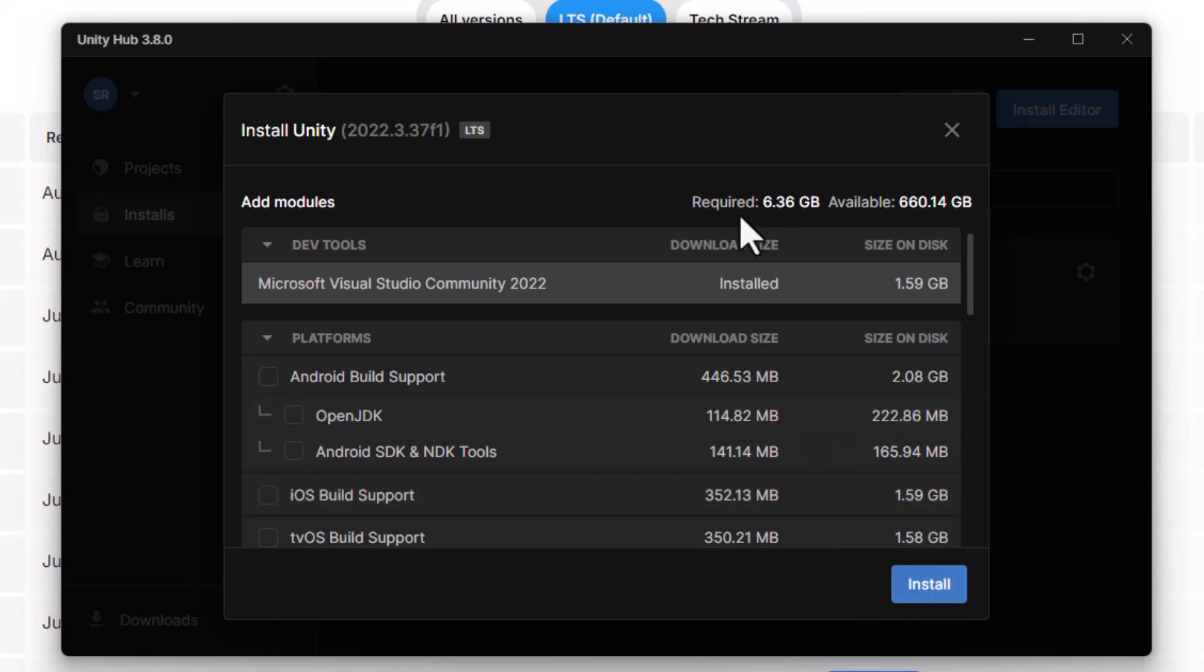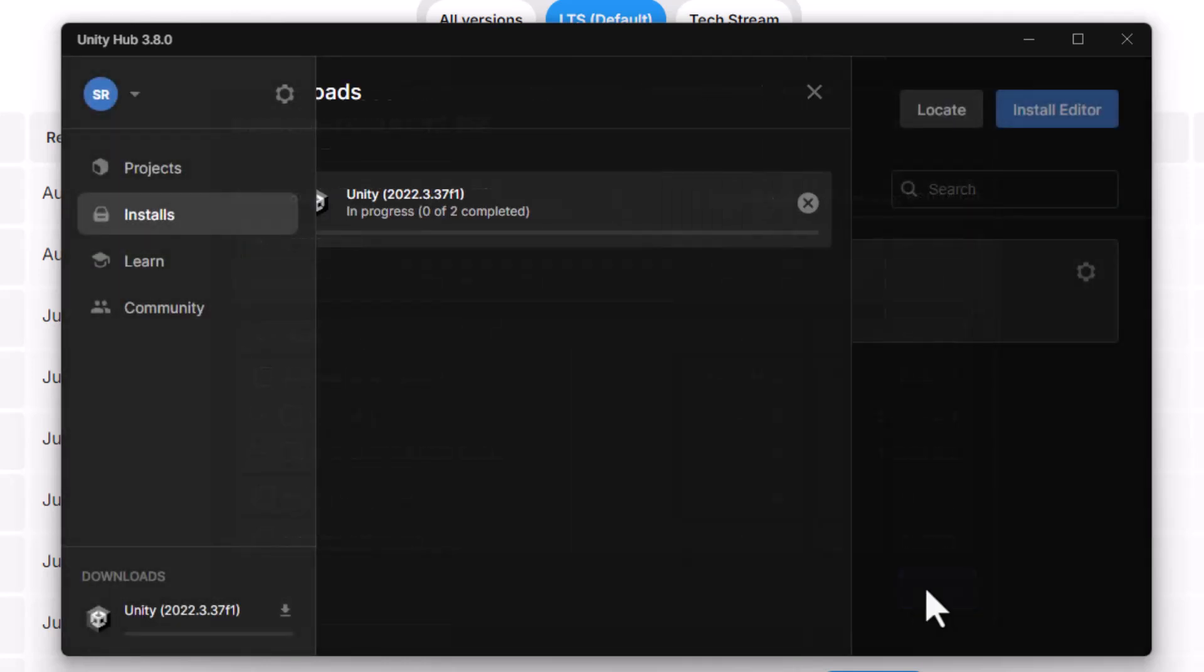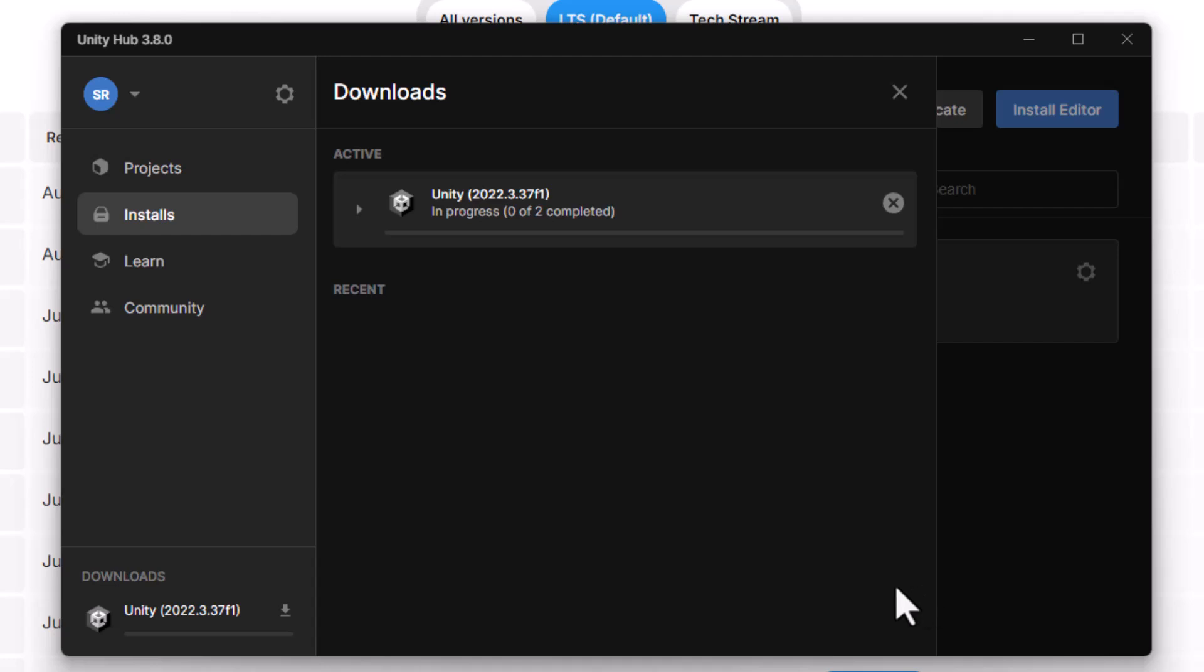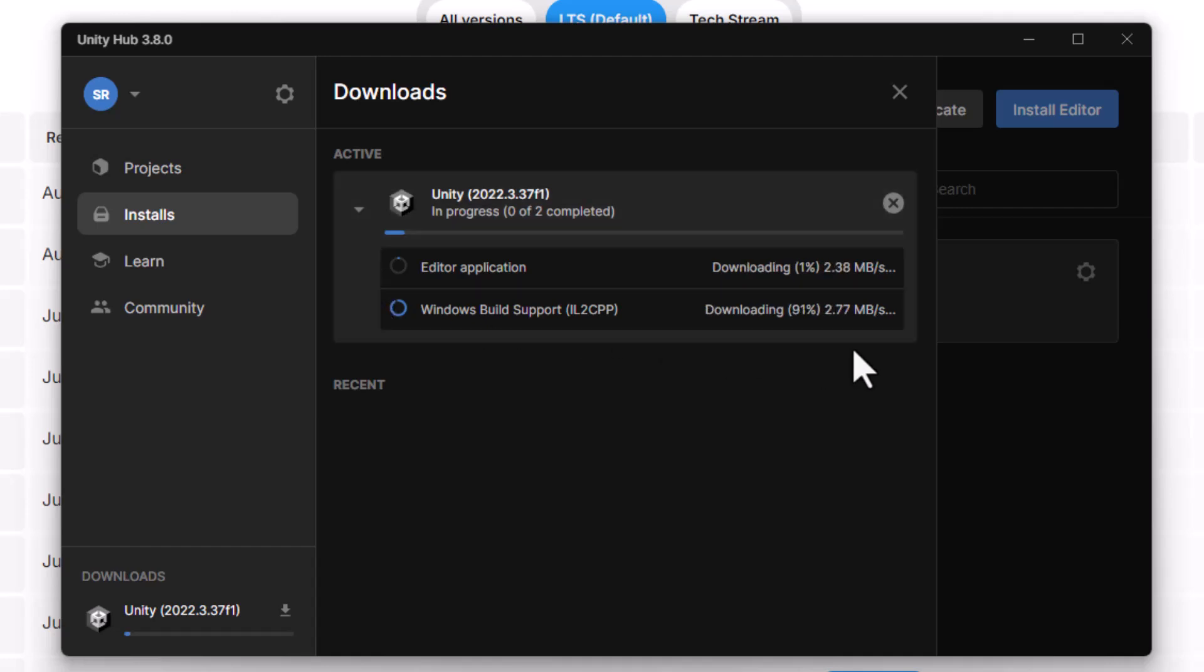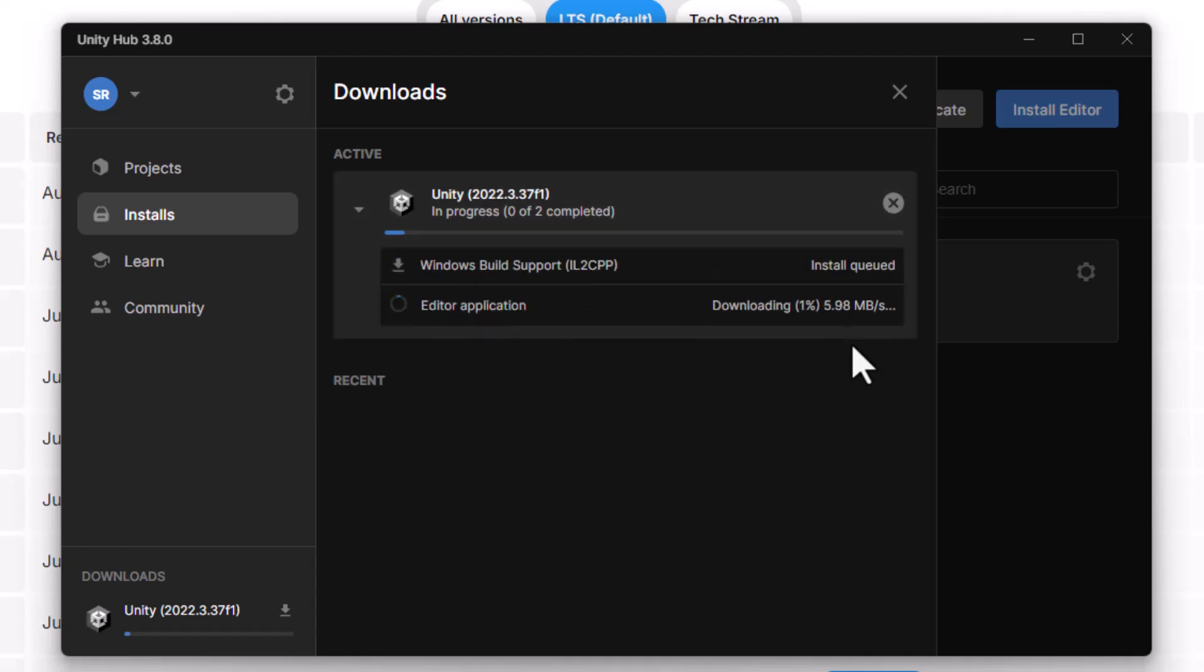Also, before I go ahead, make sure you have enough space to install. Now this will take a little while. I'm going to expand this so you can see the process. It'll take a little while to download, and then it'll actually install.